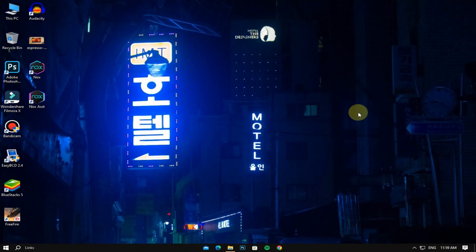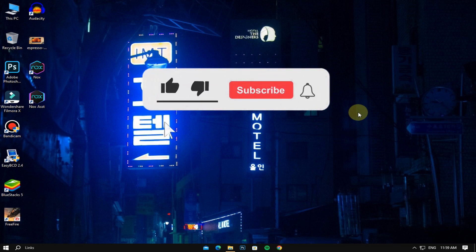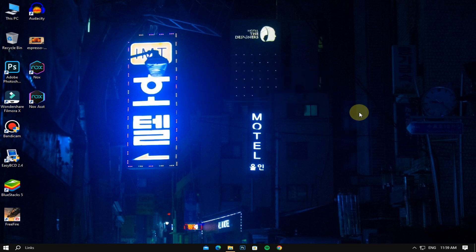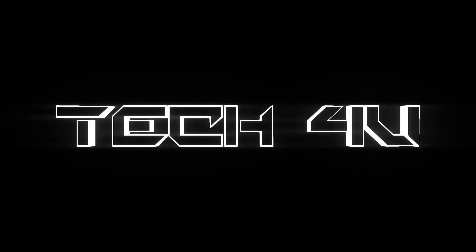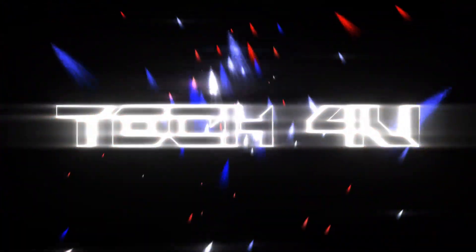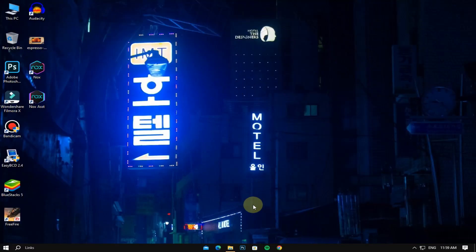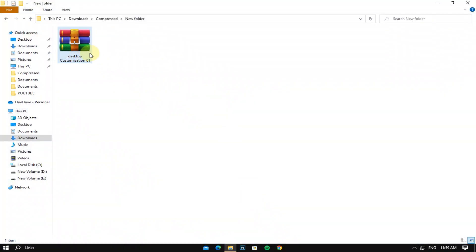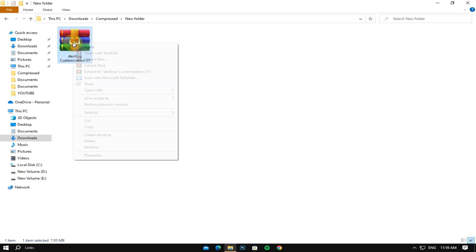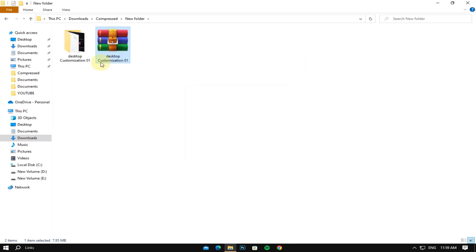Welcome to my channel. In this video I will show you how you can customize your Windows desktop and make it look simple and professional. If you are new to my channel, make sure to subscribe and press the bell icon so you will be notified whenever I upload a new interesting tutorial. Without wasting time, let's start the video. First of all, you need to download this file — you can download it by the link given below in the description. After downloading, just follow my steps.